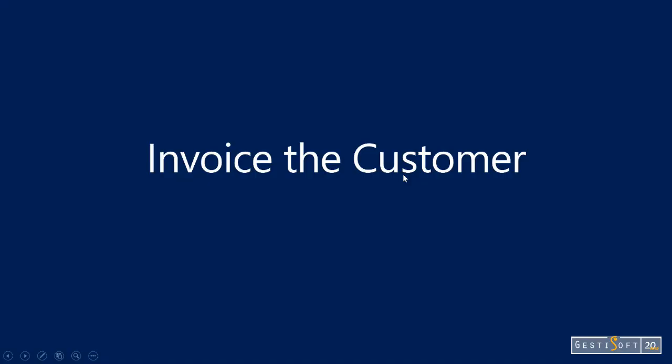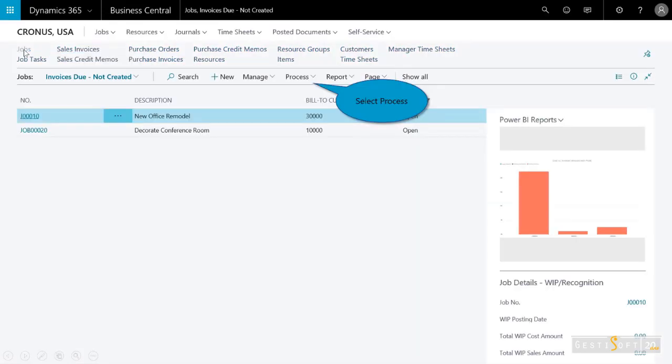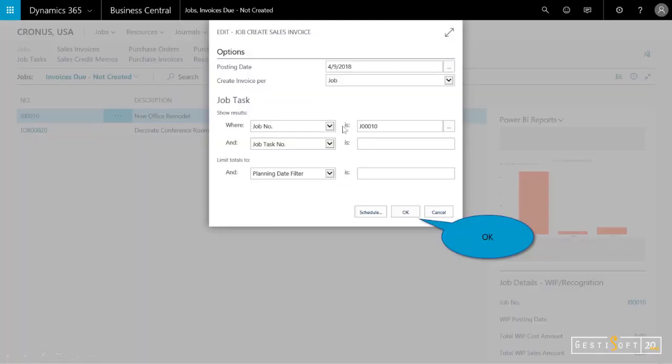And then I'll need to invoice the customer. So I can create an invoice for a job for one or more job tasks, depending on where I am with the invoicing process and based on the date of the invoicing and the invoicing schedule. I can also create an invoice from a job planning line and indicate all the time and the quantity of the time, resources, and the general ledger accounts that I want to invoice. I'll select jobs. And again, here's that new office remodel. And I'll select process. And I want to go and create the invoice. So you can create an invoice for a job for one or more tasks.